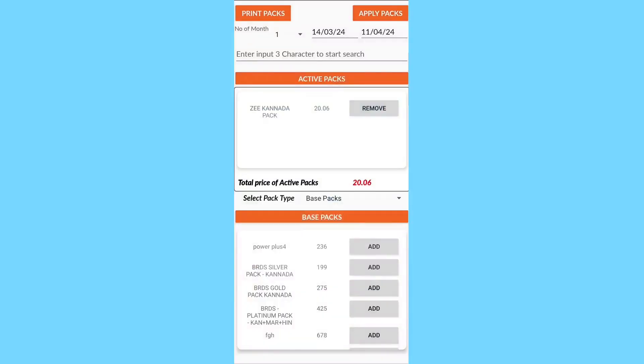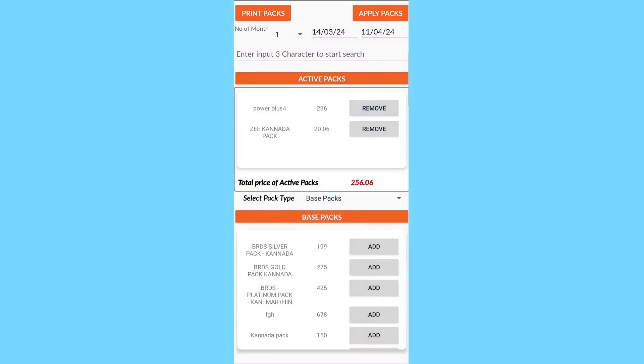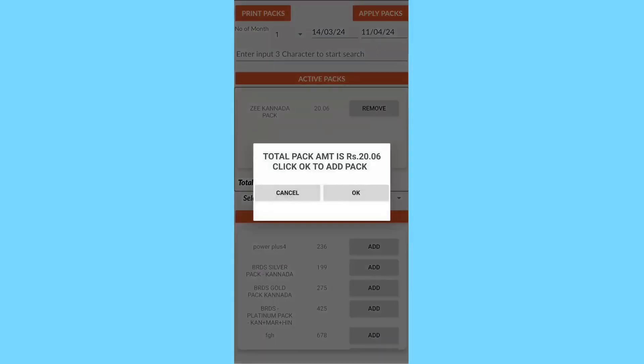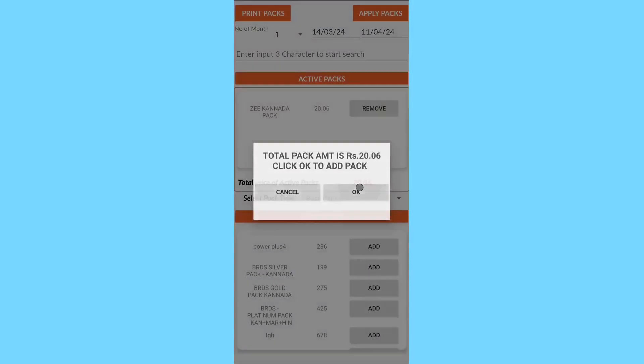Then go to Base Packs, click Add Packs, and click the Apply Packs button.